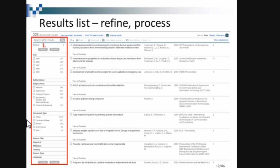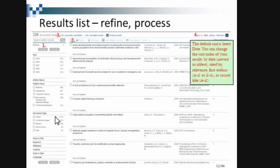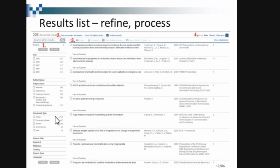Now we are going to refine and process the results. You can refine year-wise, subject area, and document type — the same as we saw in Web of Science, we can do it in Scopus also. You can also filter by source title — whether it's a journal, conference, or other format. The default sort is by latest date, but you can change it, for example to show publications from 2019 or 2020.